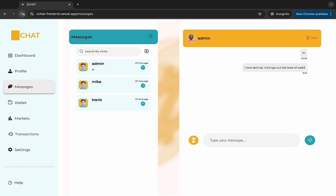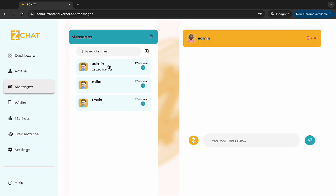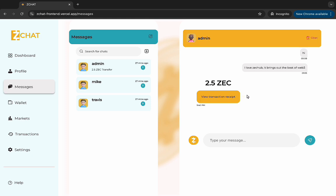So I'll head back to admin's account. To Tokyo's account. And you can see the admin. Yeah, click on admin, and you'll see 2.5 ZC is sent from admin.